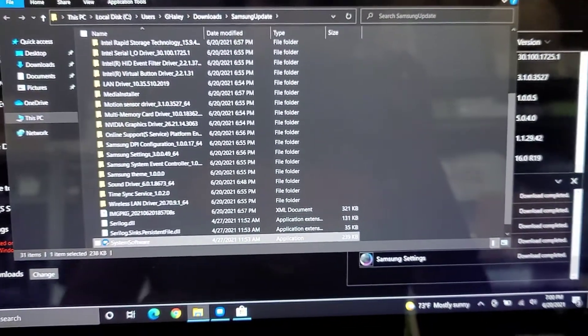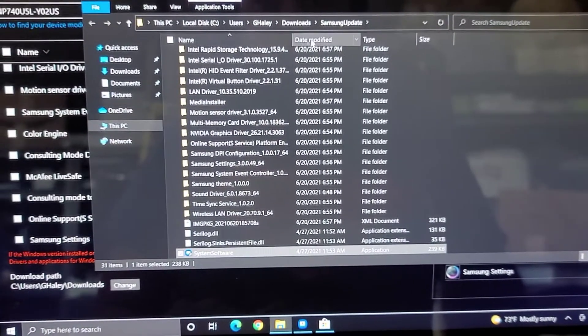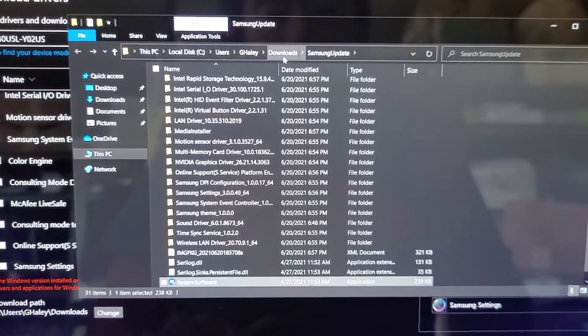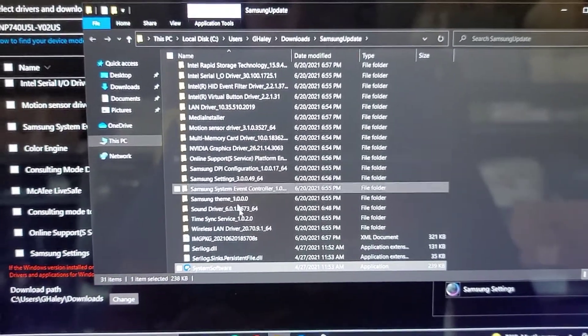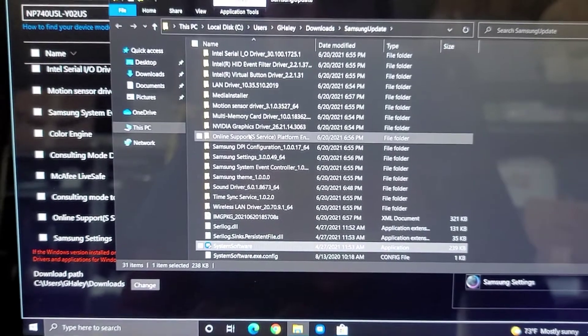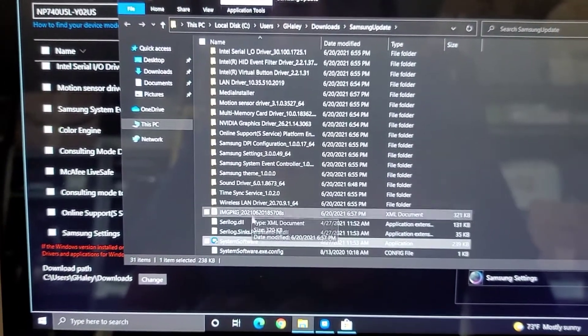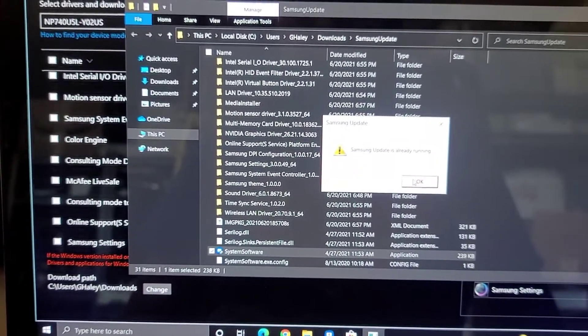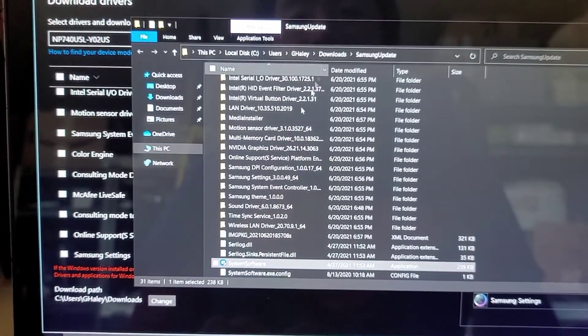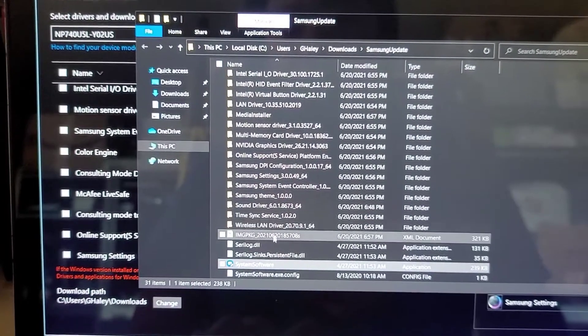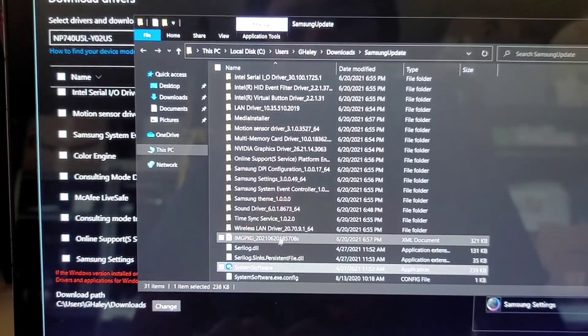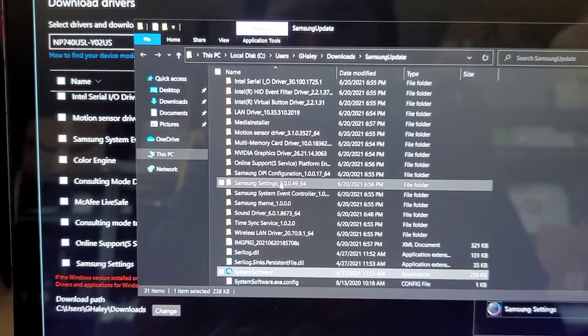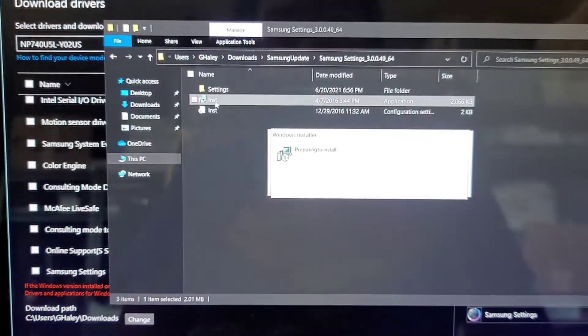All right, so after the file's all downloaded, it opens up this folder in the user account, downloads, and then the Samsung update folder. So here you can see all these drivers now, and then you can go through and install them. I don't know if this system software file will do it. Okay, that just opens the Samsung update, so I don't need to do anything with that. So let's go ahead and look for the file we were looking for, which is the Samsung settings. So here's Samsung settings.